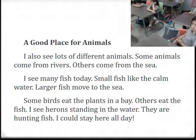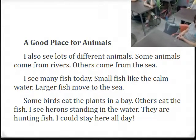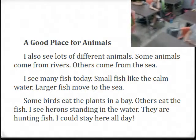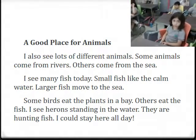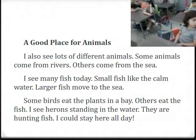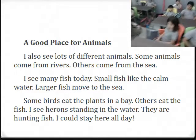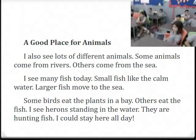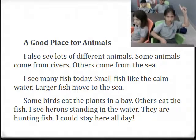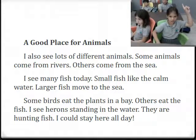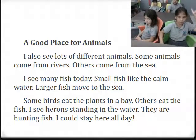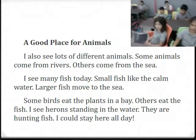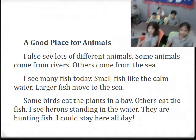What do you mean by calm water? Calm water means water with no waves like the sea — more like the river.